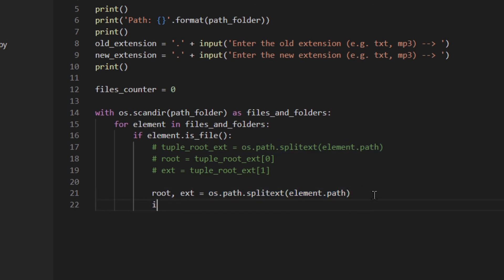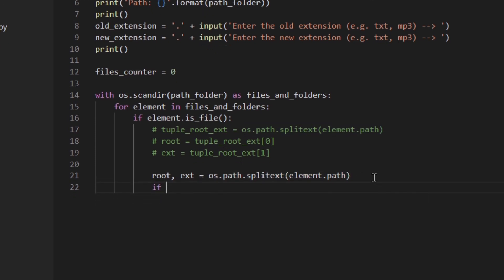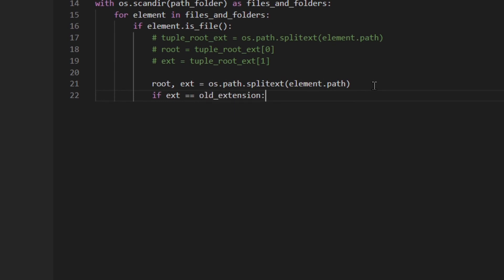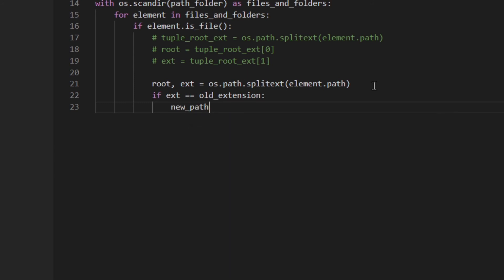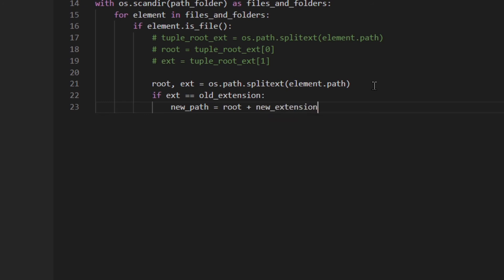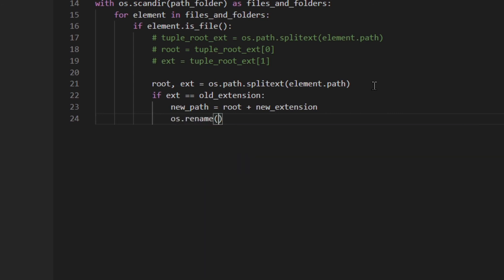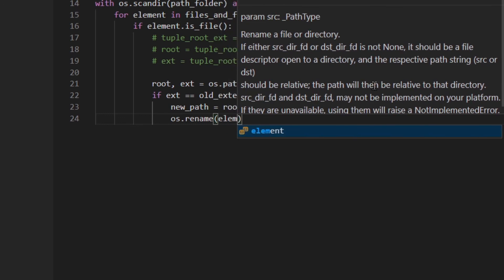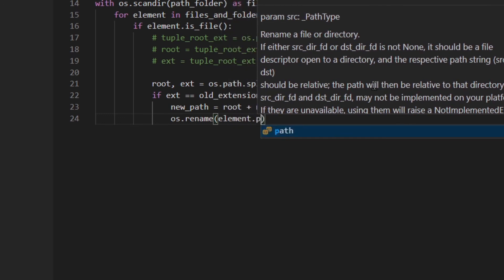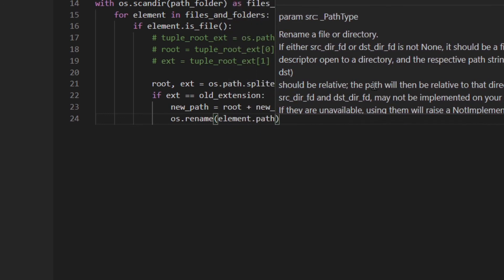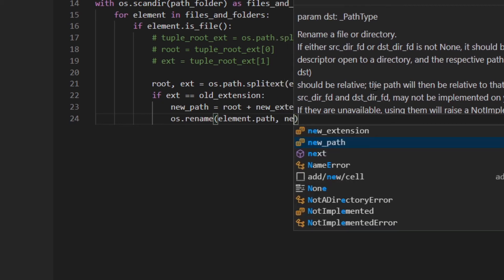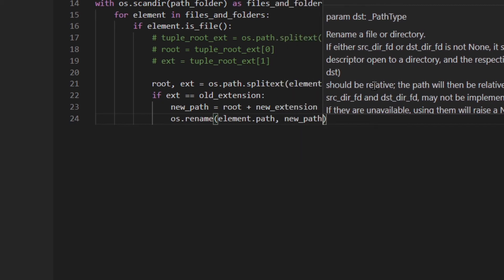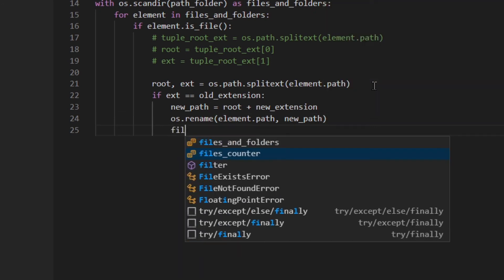And now we're going to check if the extension is equal to the old extension. If so, we're going to create the new path which is the root plus the new extension. And then I'm going to use os.rename to actually rename the file. So element.path which is the absolute path of that file, and then new_path which is the absolute path of that file with the new extension at the end. Then I'm going to increase the counter by one.